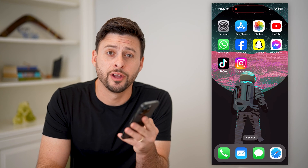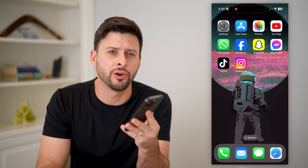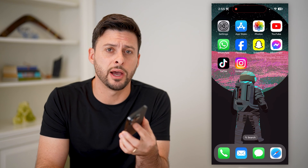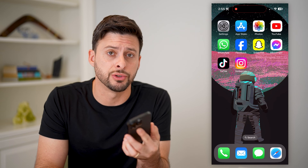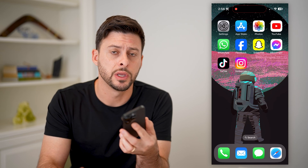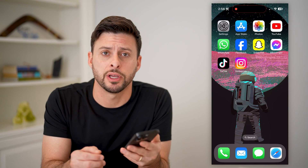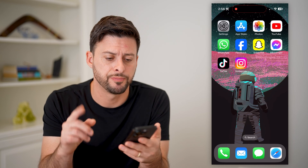Hey guys, Trevor here, and in this video I'm going to show you how to log someone out of your Instagram account. It's pretty quick and easy, so let's jump right in.